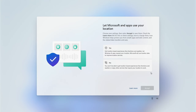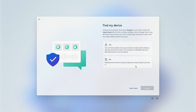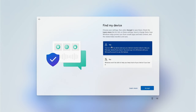Next we need to activate location services — this is useful for setting things up like weather apps, so go ahead and click Yes and accept. Next we're going to set up Find My Device, which is always useful especially if you're using a laptop or mobile device, so click Yes and then click Accept.